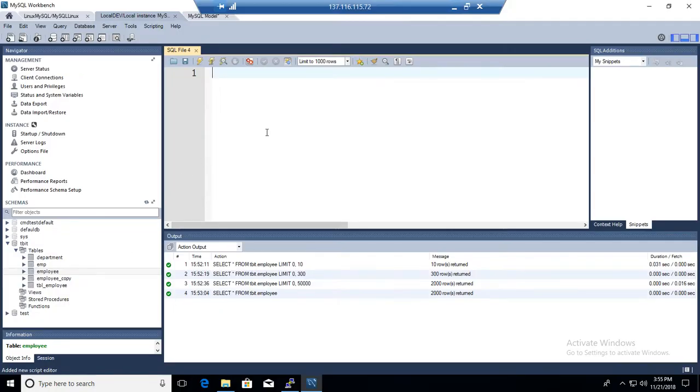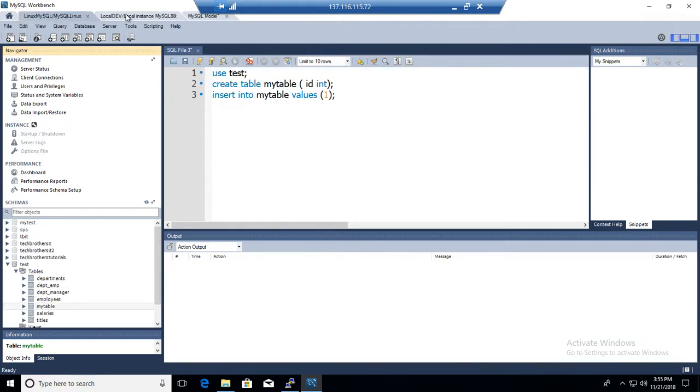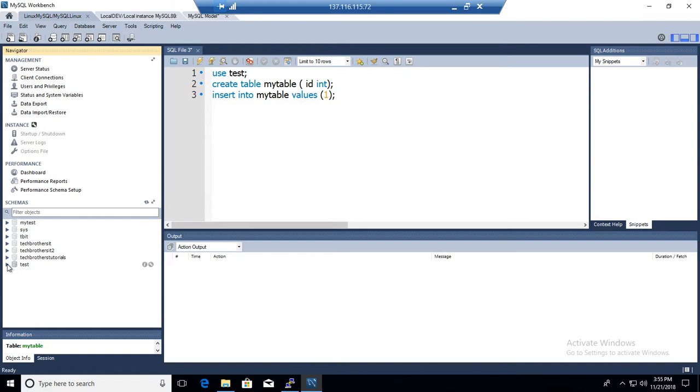So let's connect to the Workbench. Here I'm connected to the MySQL server. I have two MySQL servers connected, and let me go to one of the databases called test.